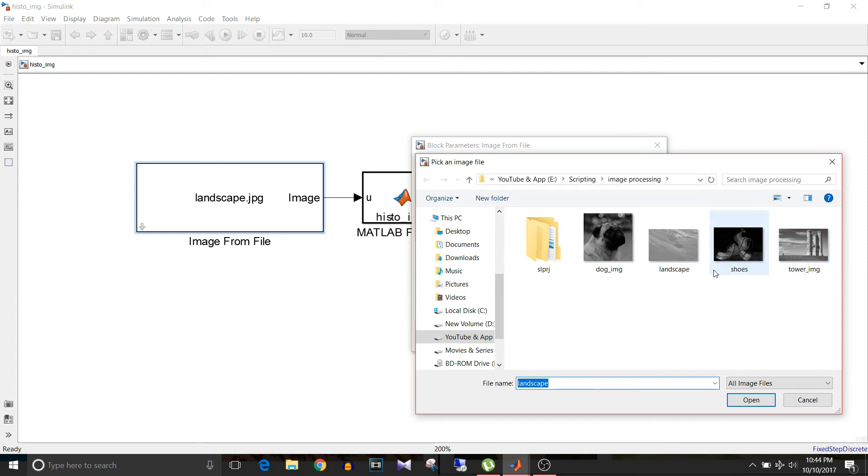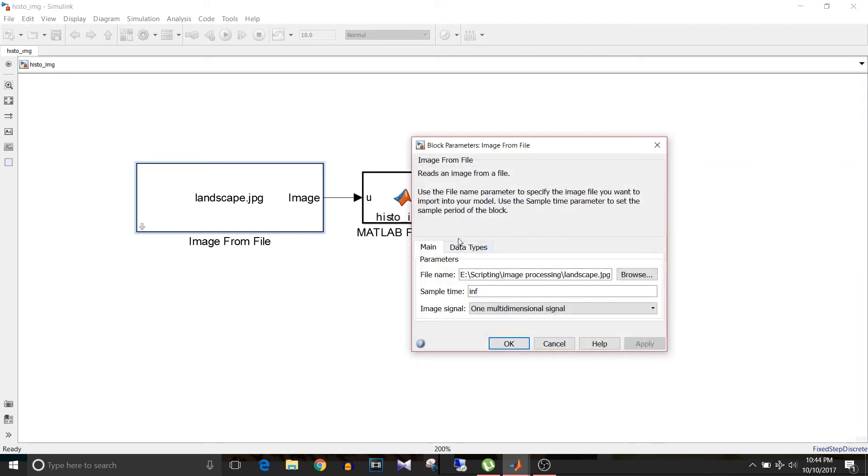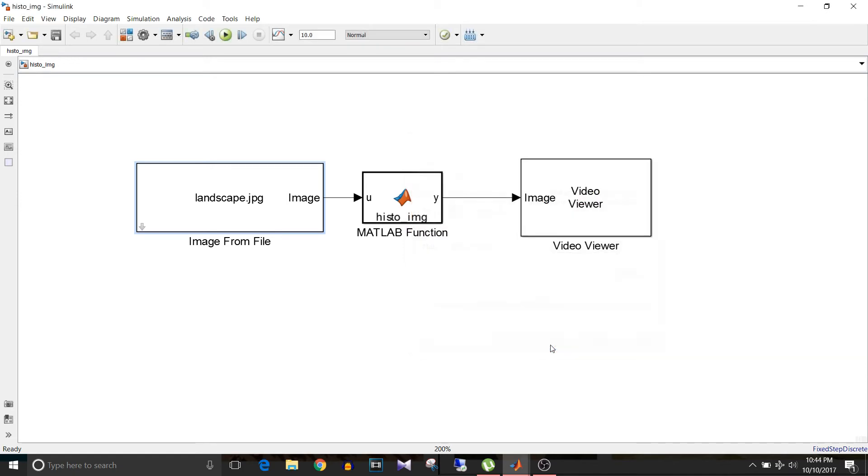I have selected this landscape image. Just canceling here since it is already selected. The name comes with its path, file name, and extension. Then the output of this MATLAB function block, that is y, is provided to this video viewer block so that we can observe the image output.